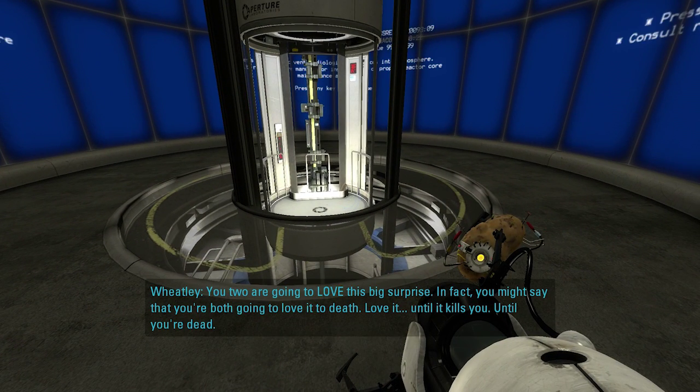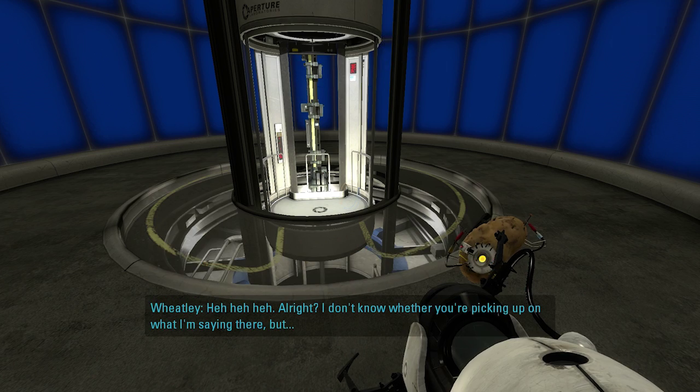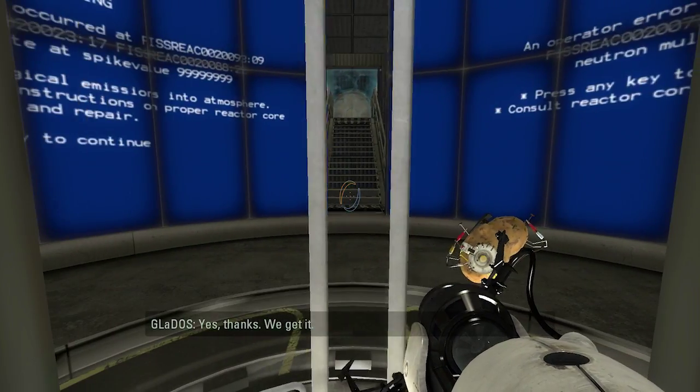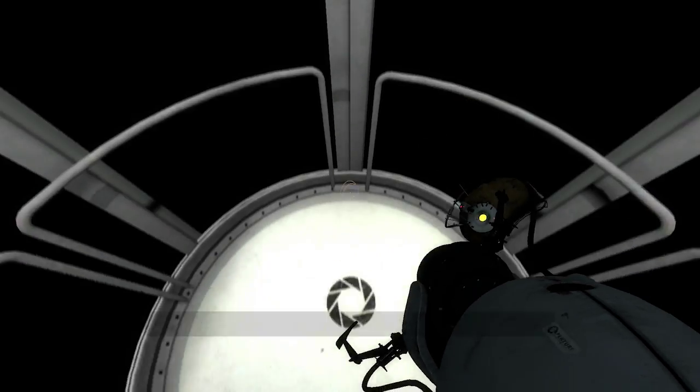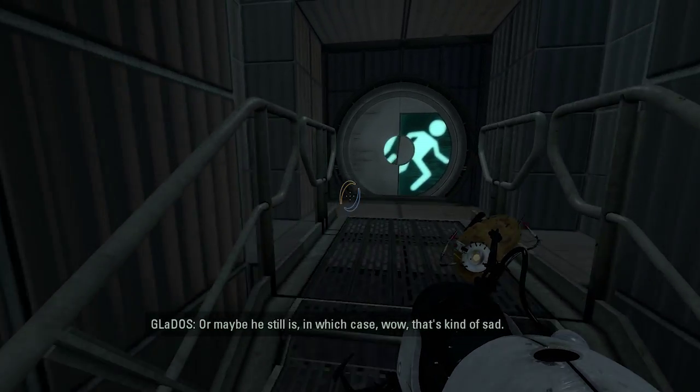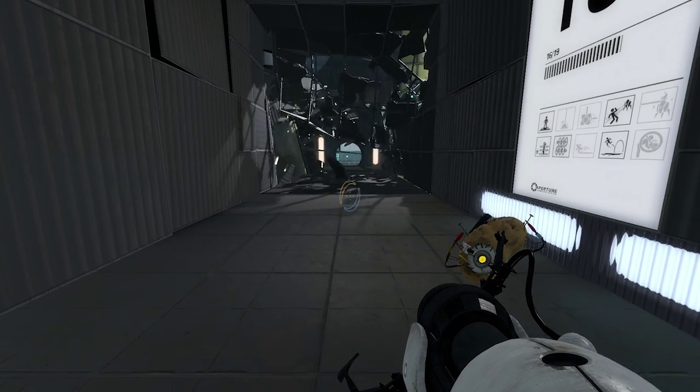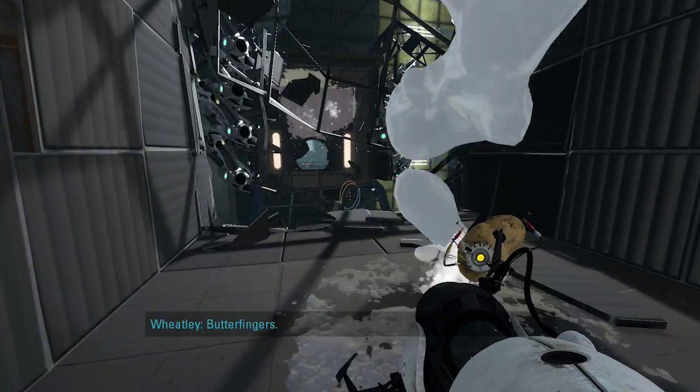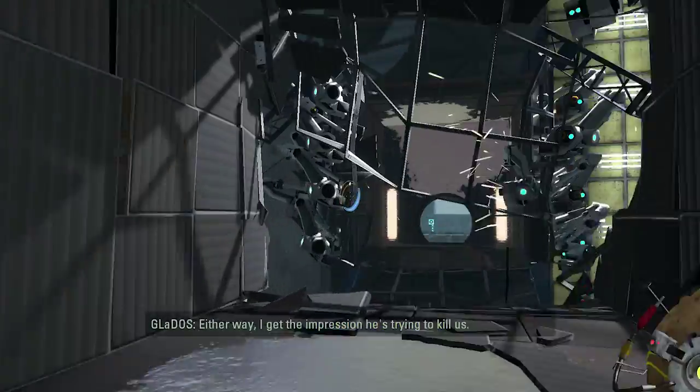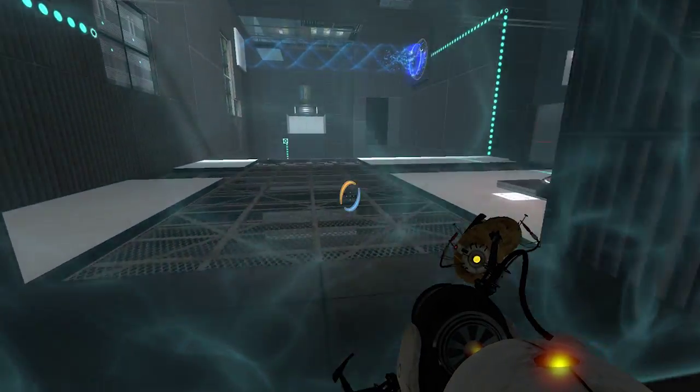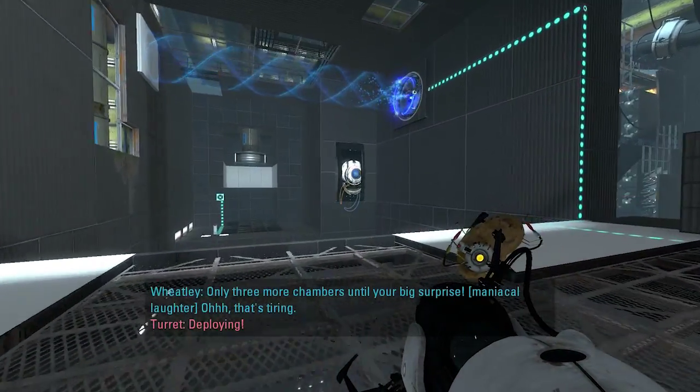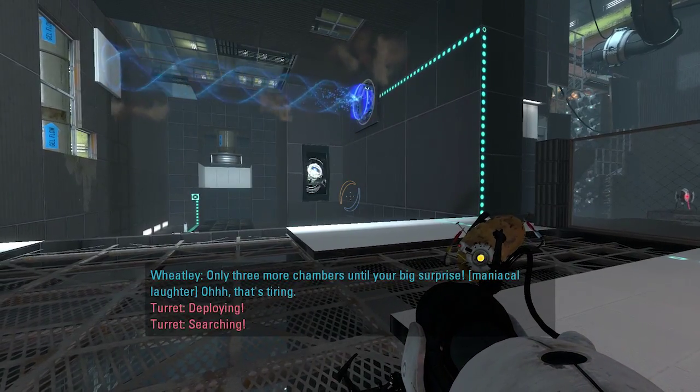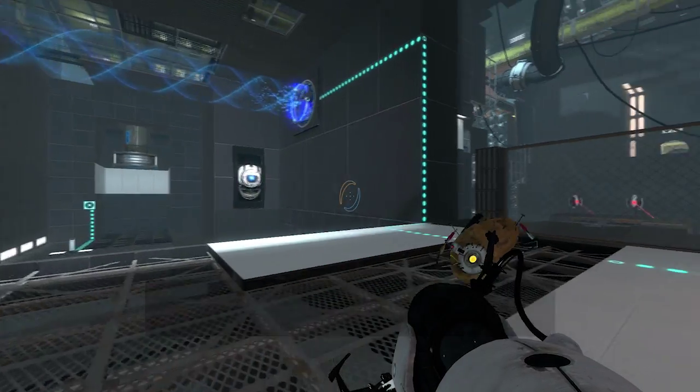To death. You're going to love it. Until you... Until it kills you. Until you're dead. Alright. I don't know whether you're picking up on what I'm saying there. Yes. Thanks. We get it. You're going to kill us. That's fun. Nope. He straight up said he's going to kill us. In which case, wow. That's kind of sad. I don't trust this. Either way. I get the impression he's about to kill us. Carry on. He just tried to. Only three more chambers to your big surprise.